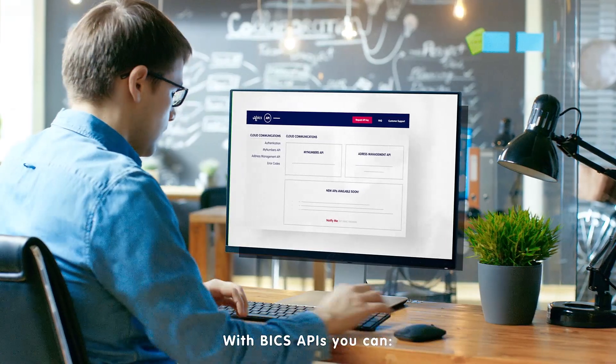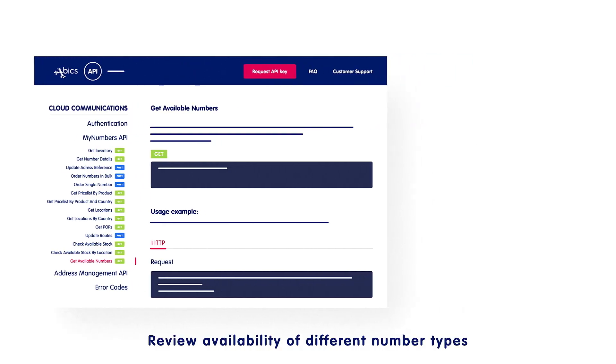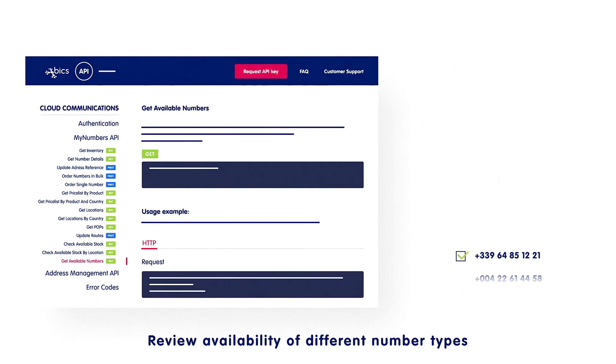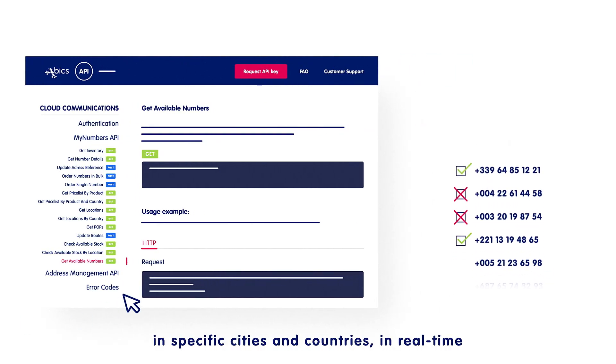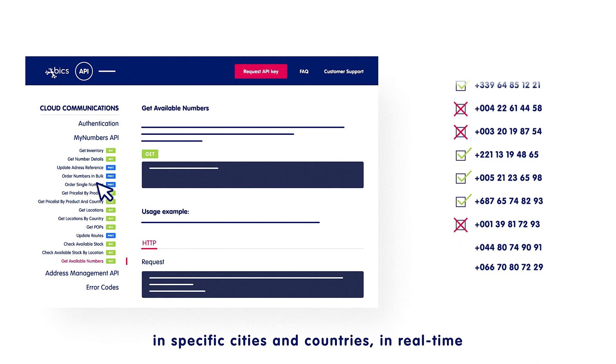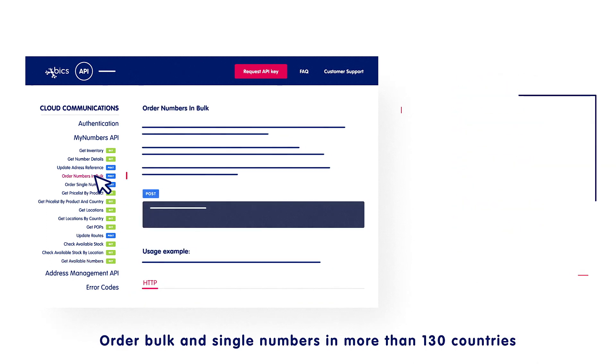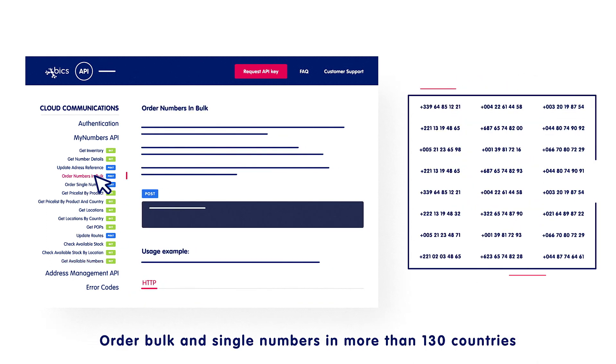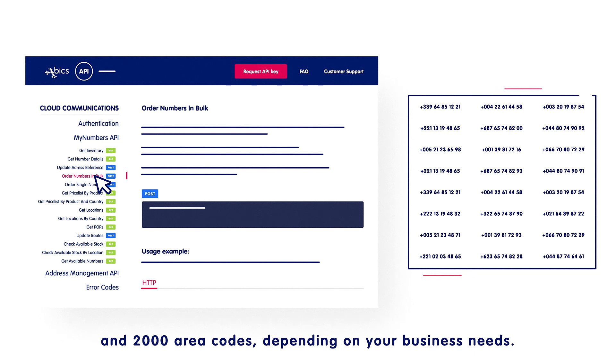With Bix APIs, you can review availability of different number types in specific cities and countries in real-time, order bulk and single numbers in more than 130 countries and 2,000 area codes, depending on your business needs.